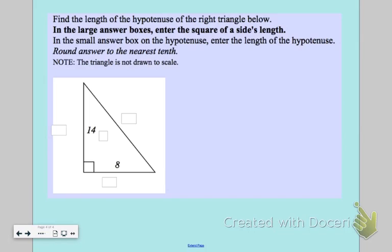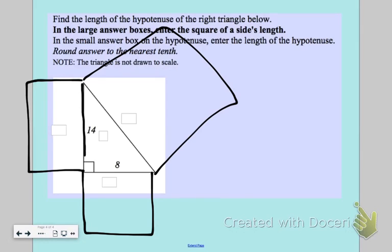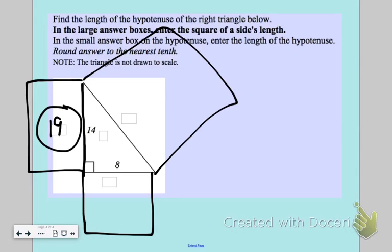On the last problem, they've given me a triangle without the squares drawn, so I'll imagine the squares being attached. One leg is 14, so I square it: 14 times 14 is 196 — that's the area of that square. The other leg is 8, and 8 squared is 64 — that goes in that box.